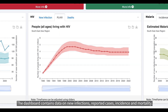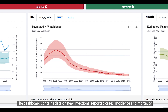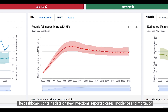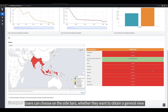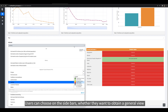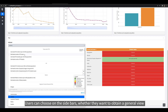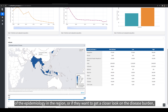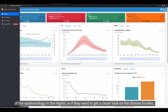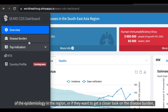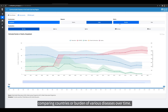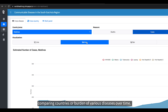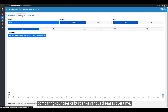The dashboard contains data on new infections, reported cases, incidence, and mortality. Users can choose on the sidebars whether they want to obtain a general view of the epidemiology in the region, or if they want to get a closer look at the disease burden, comparing countries or burden of various diseases over time.